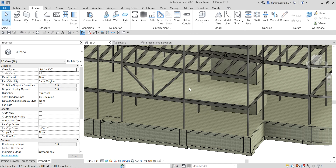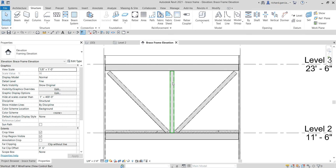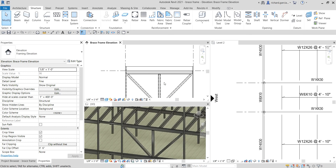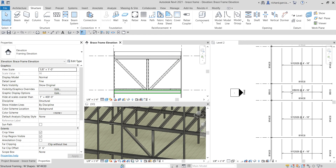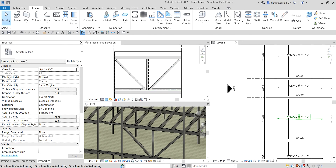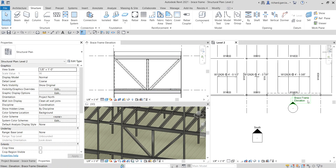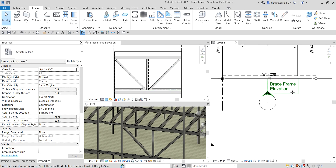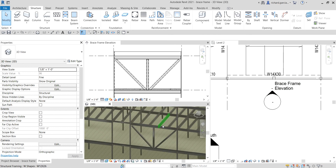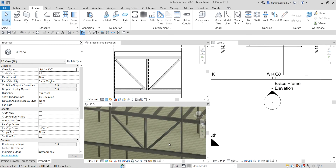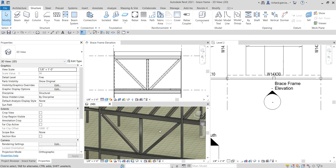That's how you create a brace frame — not that difficult! Hopefully you learned something from this video about how to create a brace frame elevation and a brace frame. If you have any comments, questions, or suggestions, put them in the comment section below and I'll get back to you. Thank you for watching — have a nice day!